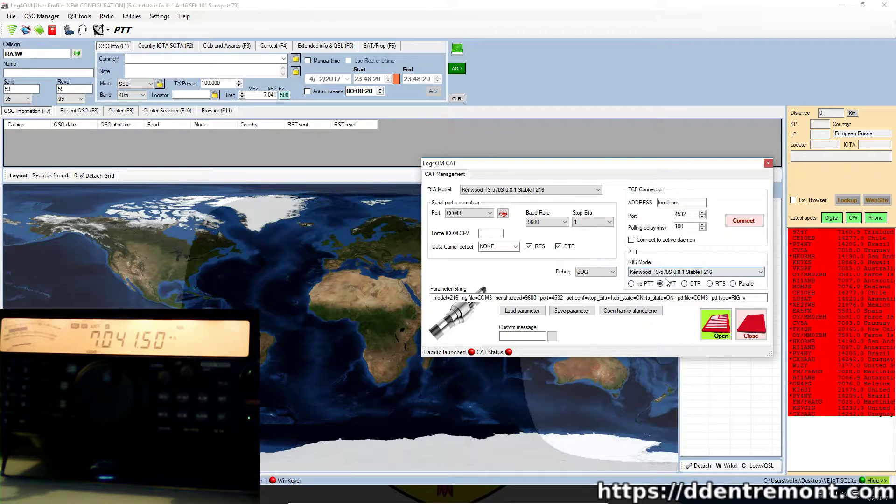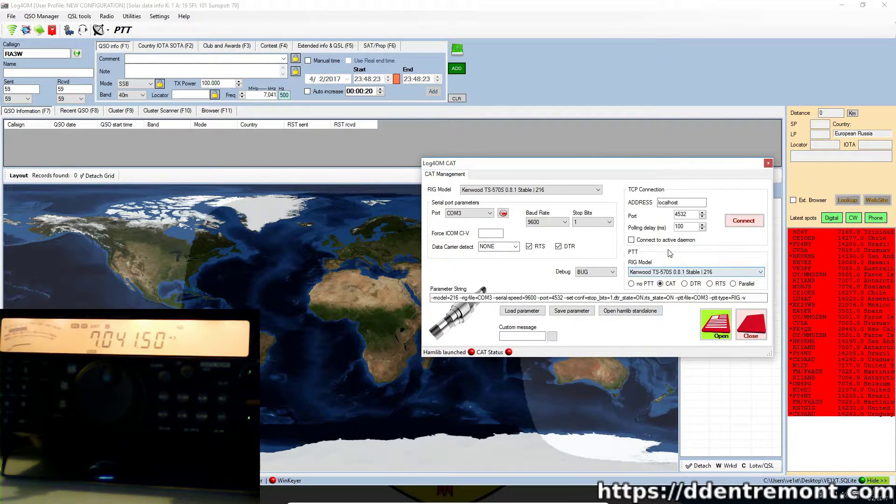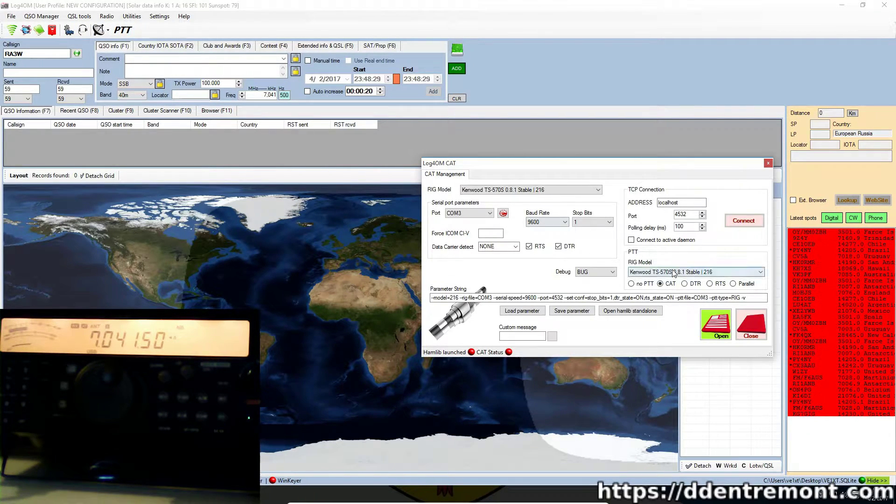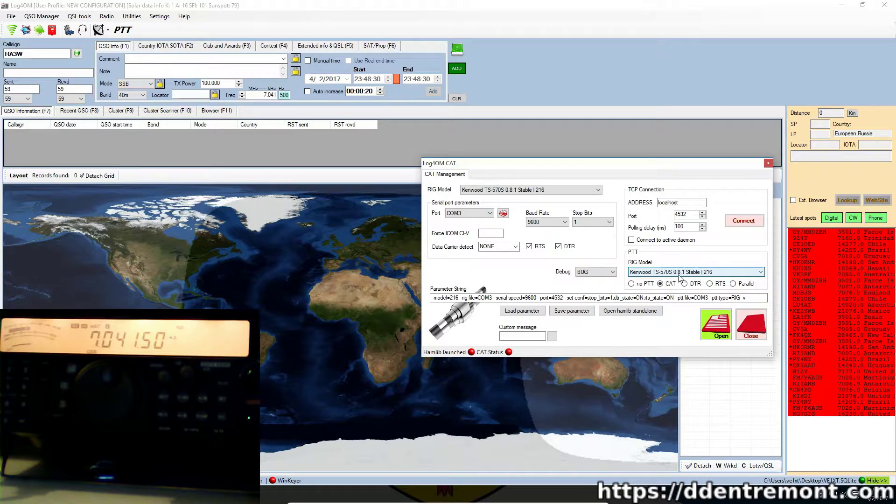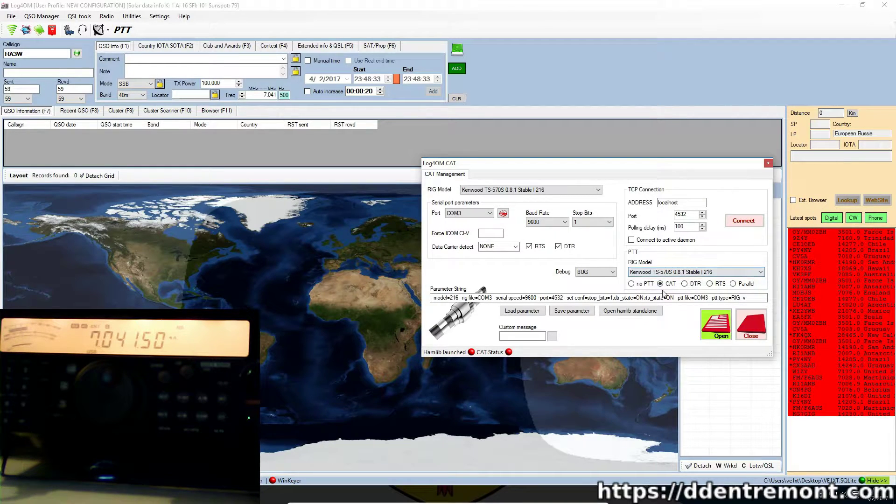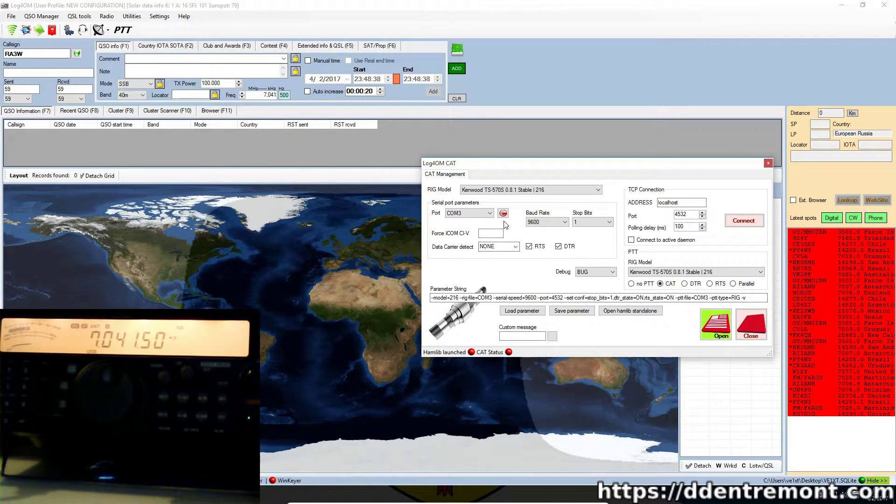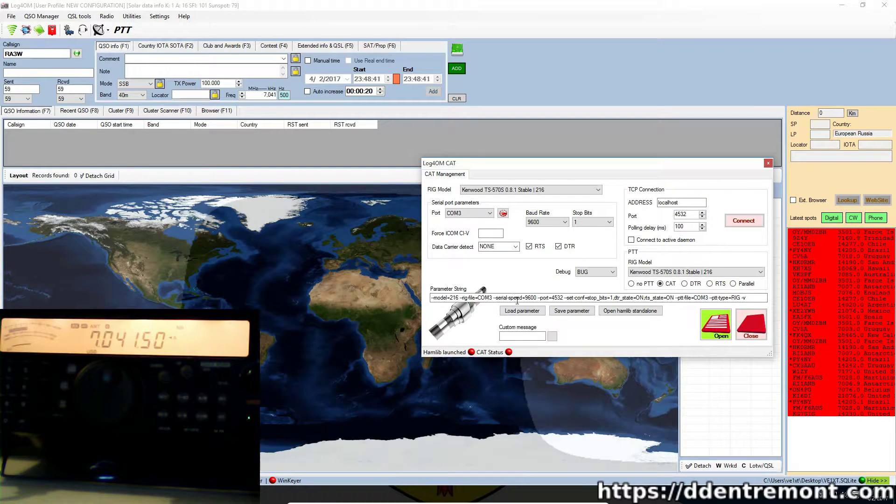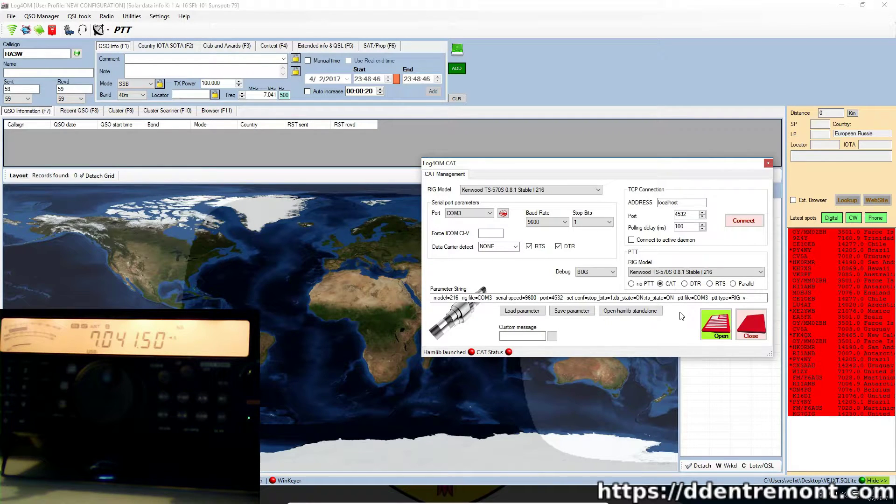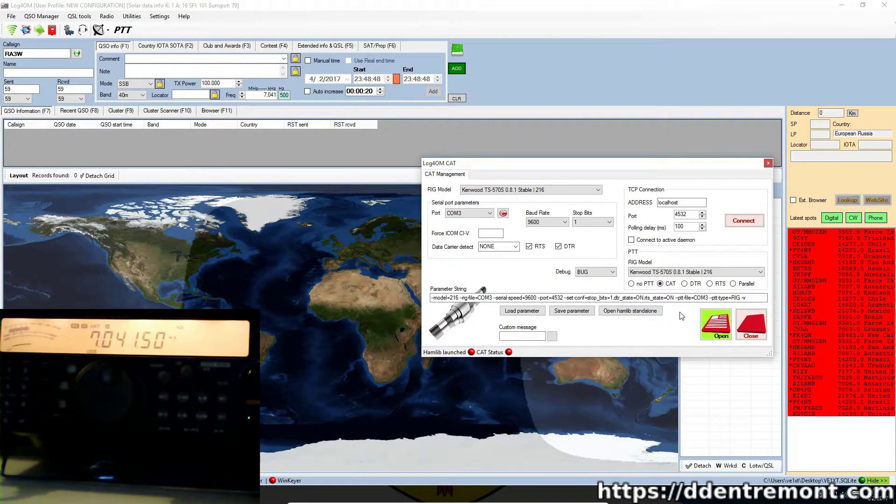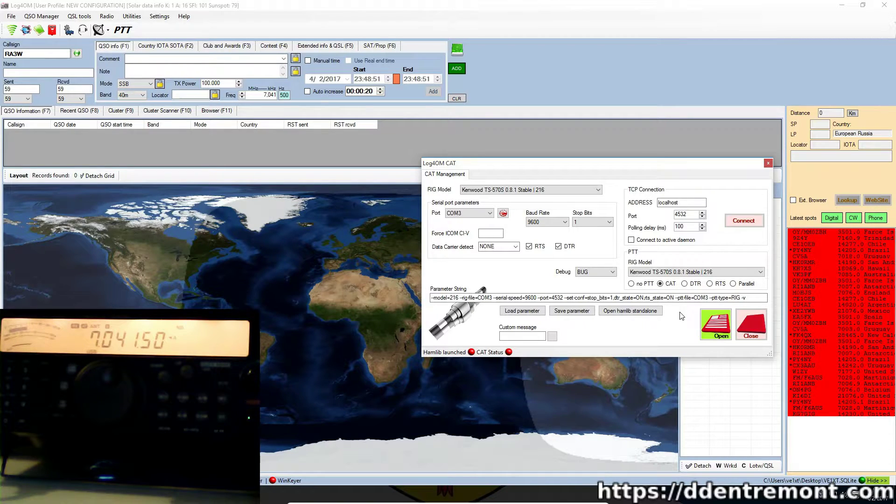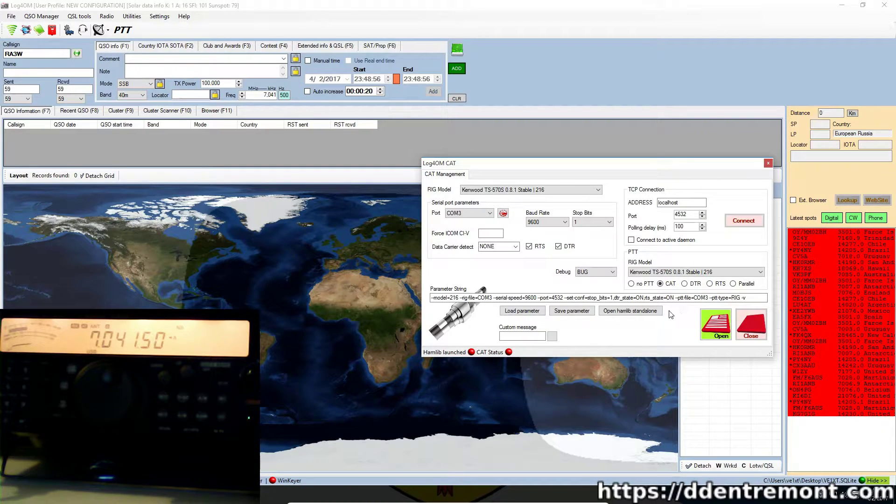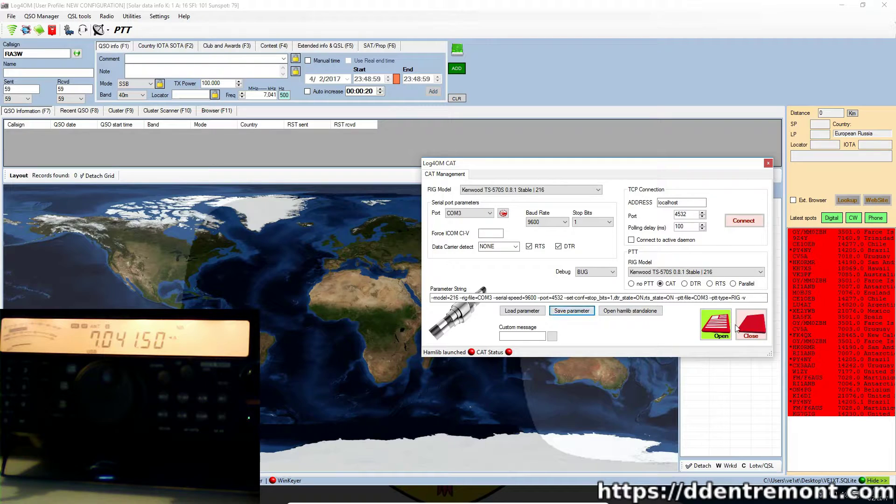For the push-to-talk button, which is this button on the menu at the top of the application, I selected the same option here: TS-570S and selected cat. As you're selecting these options in here, you will notice that this parameter string will change. This parameter string is what Log4OM sends to the back-end software, which is Hamlib, to initiate the connection with the radio. Once we've done setting this, we would of course want to save the parameters.